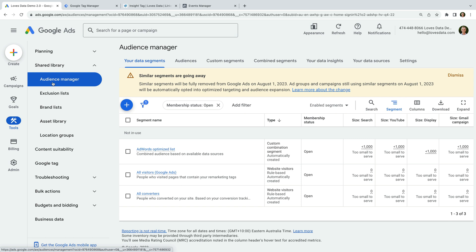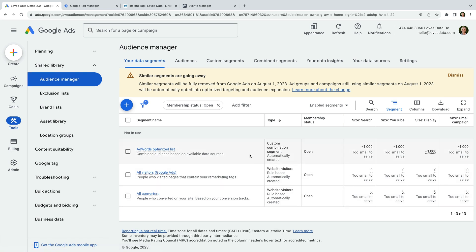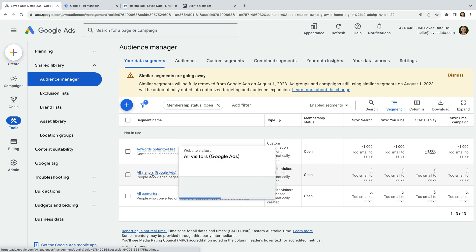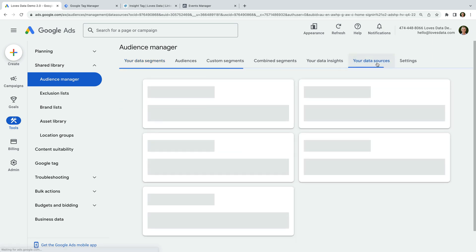We can see in my demo account there are three audience lists. These lists have been created automatically, so they're the default lists. We can see there is a list called All Visitors — this is the list we will send data to using Google Tag Manager. To do this, we need to add the Google Ads tag to our website, so let's select the Your Data Sources tab at the top.